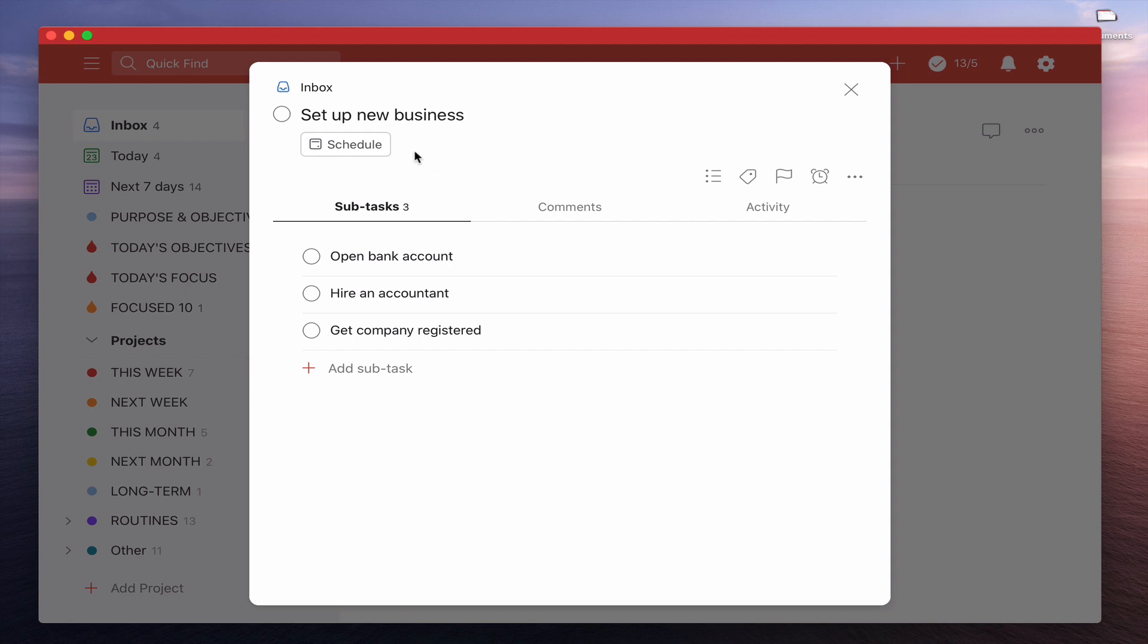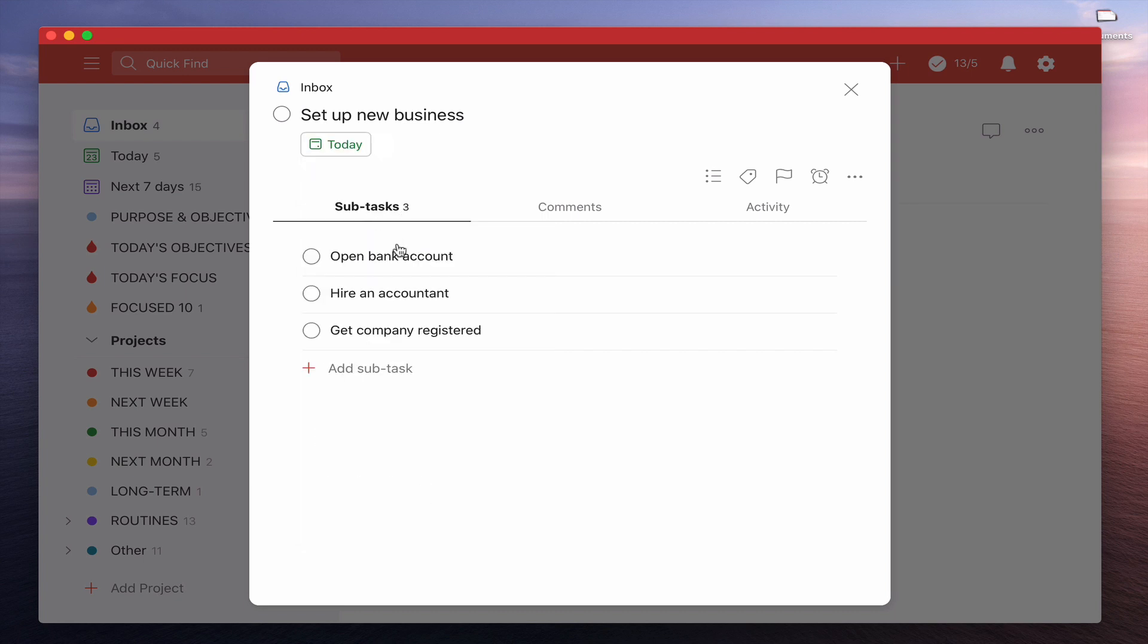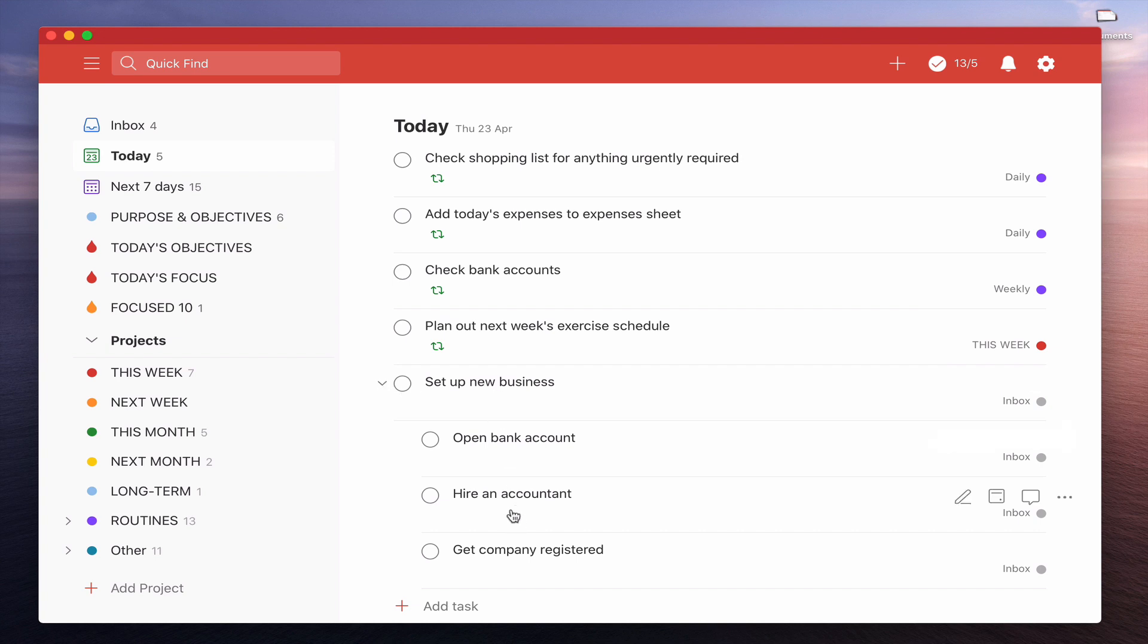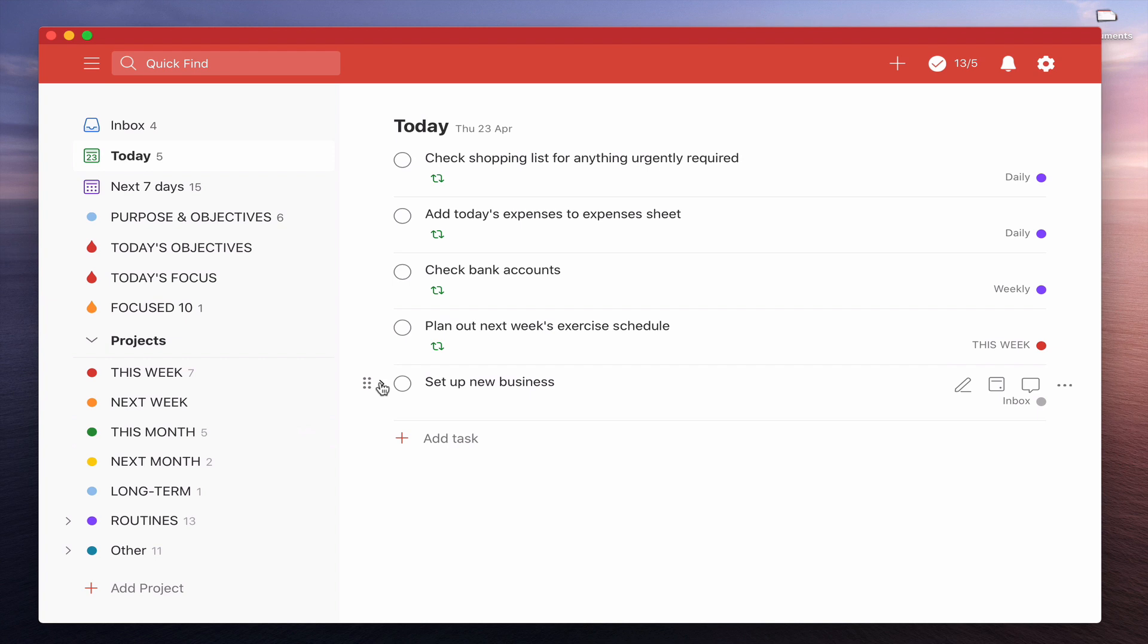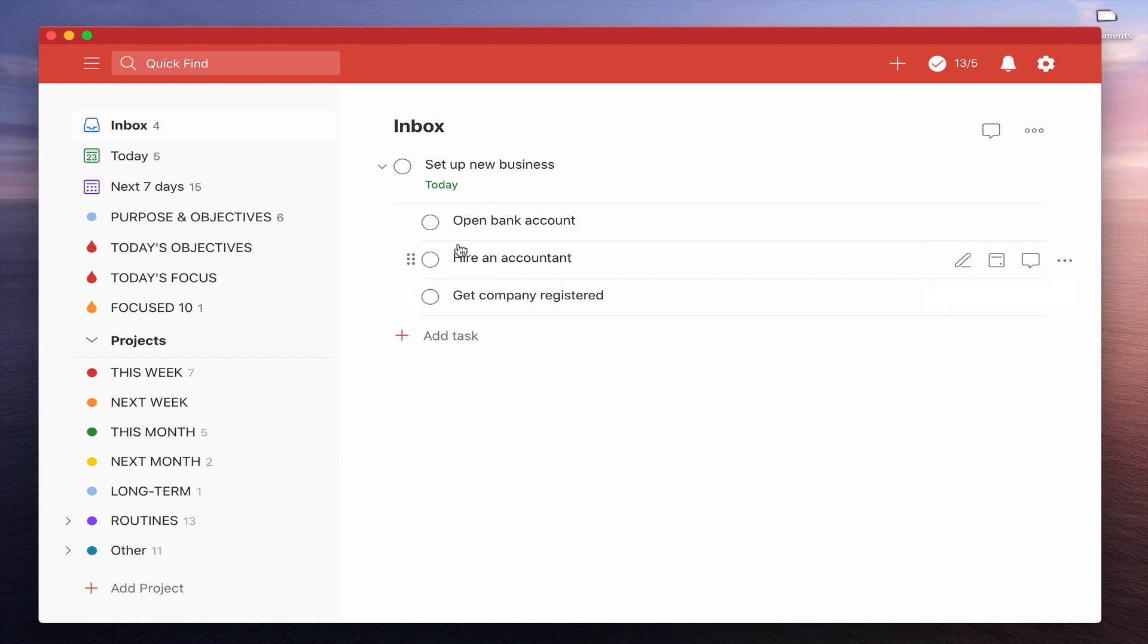Let's take for example that I scheduled this parent task for today. So schedule that for today. Now I'm not going to schedule these at all. I'm just scheduling today for the parent task. Let's look at today's view and we've got set up new business and I have the subtasks underneath which have no date attached to them. So that's the first thing to remember: you can set up the parent task and you can give it a date and you don't have to give the three tasks underneath, but they will come up in the today view.